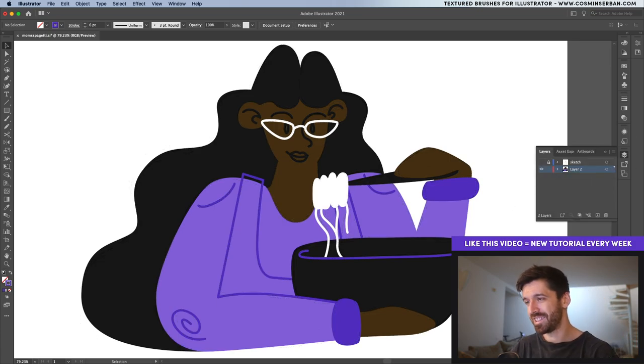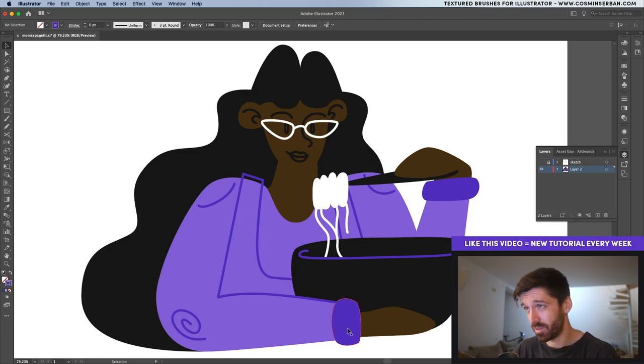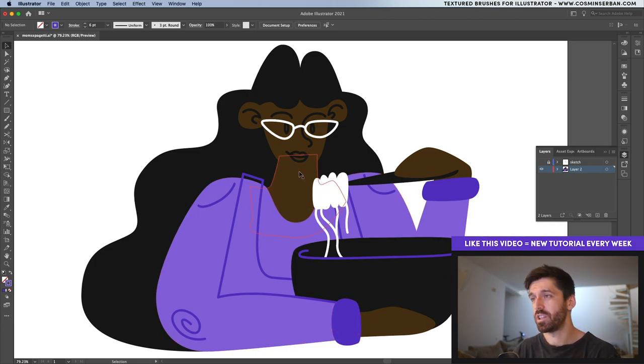And now would be a great time to actually go to the layers panel and disable the sketch. See what we got. This is the initial look. I can see a couple of things that I would like to do differently. First off there's no separation over here with the chin.